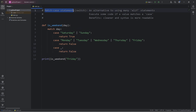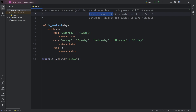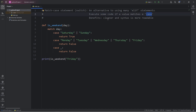Alright everybody, so those are match case statements. They're similar to switches in other programming languages. They're an alternative to using many else if statements. We execute some code if a value matches a case. The benefits are that the code is cleaner and the syntax is more readable.